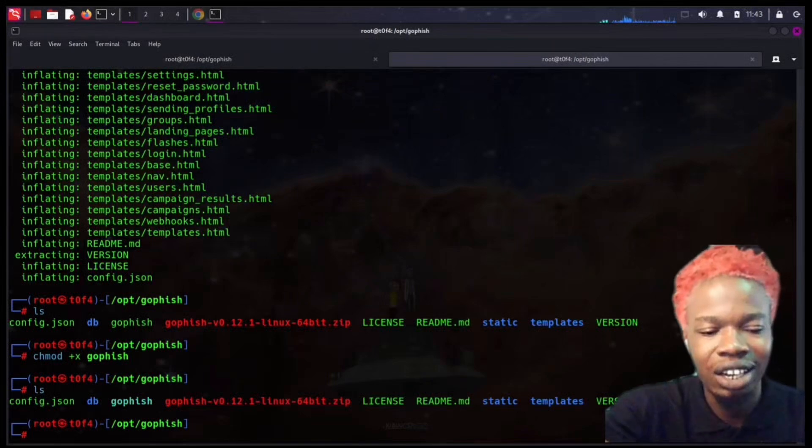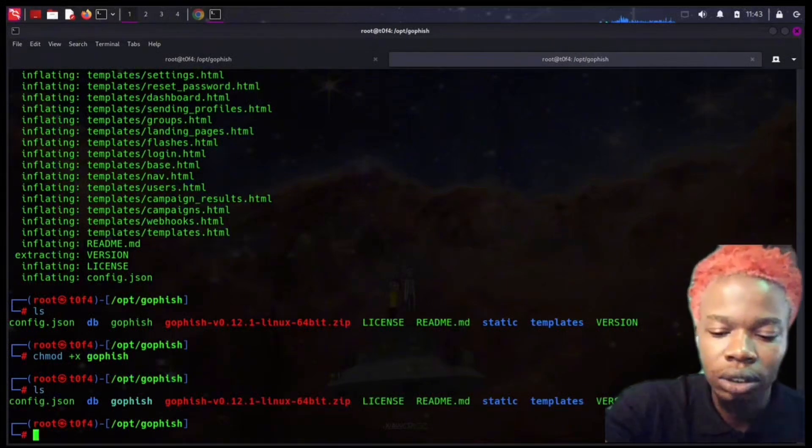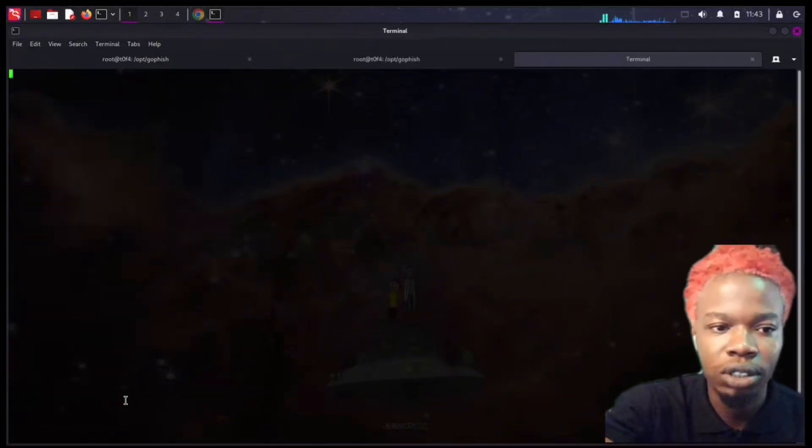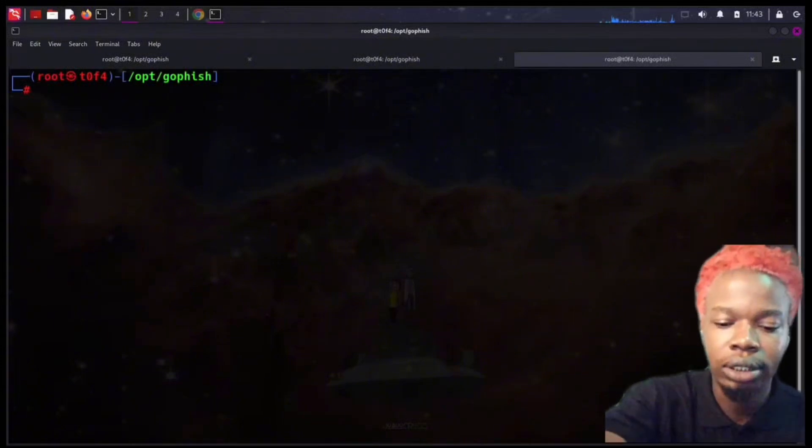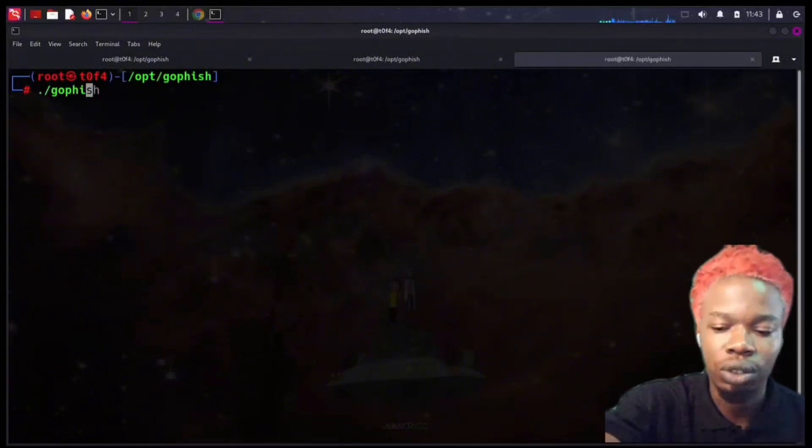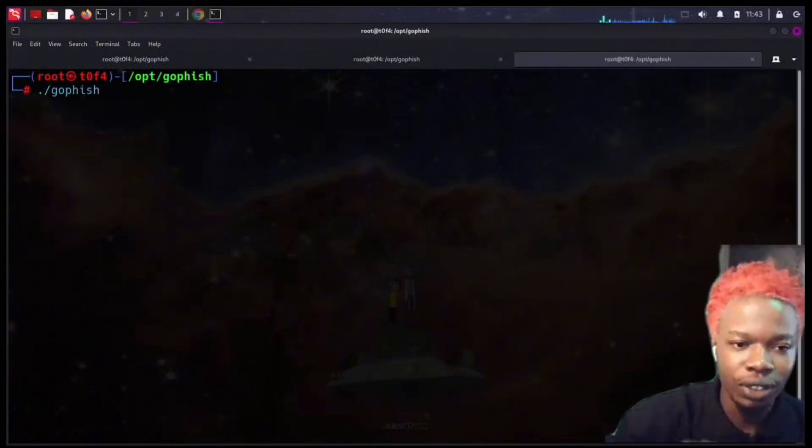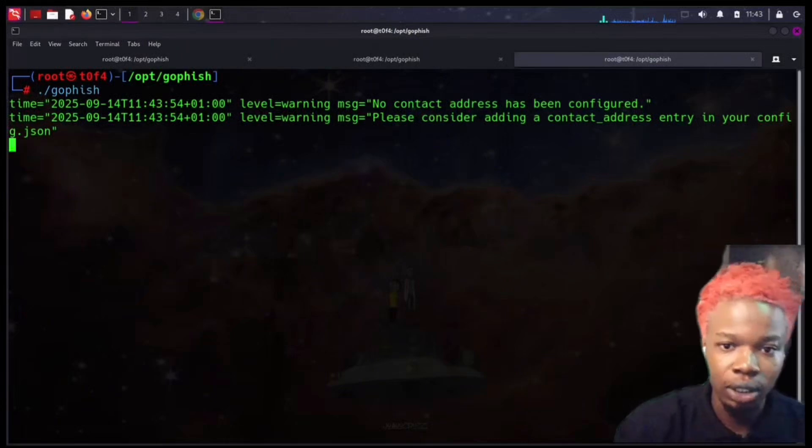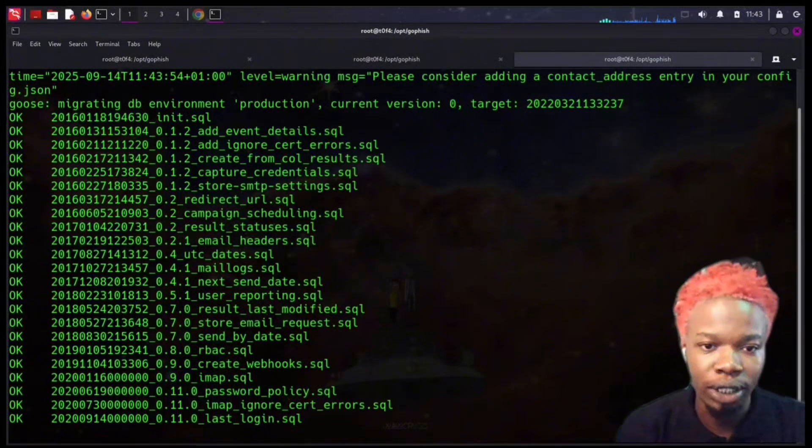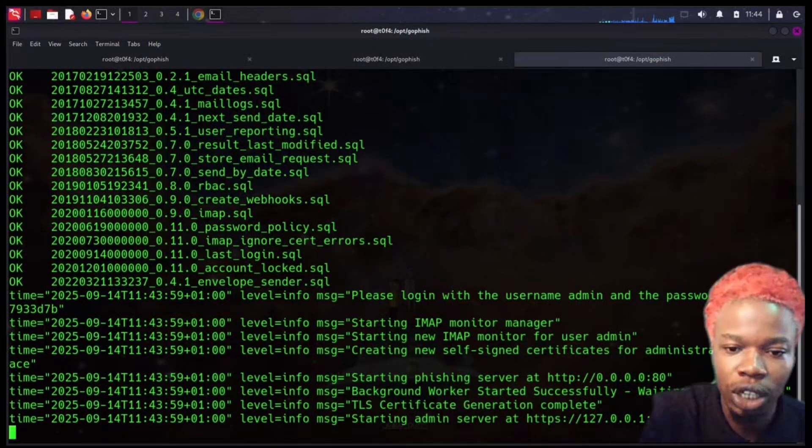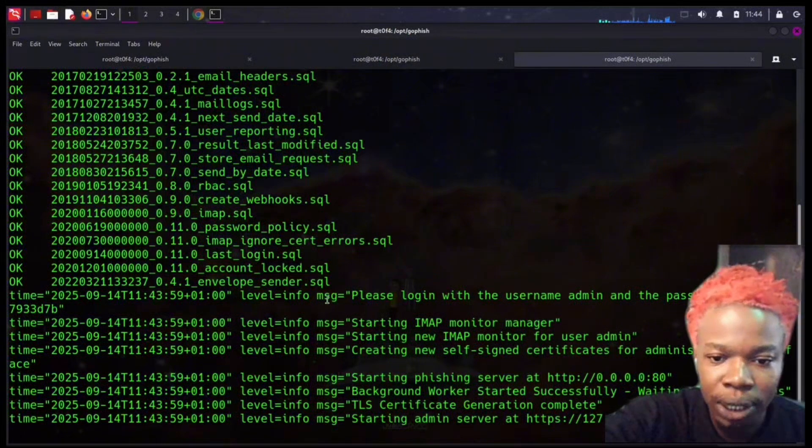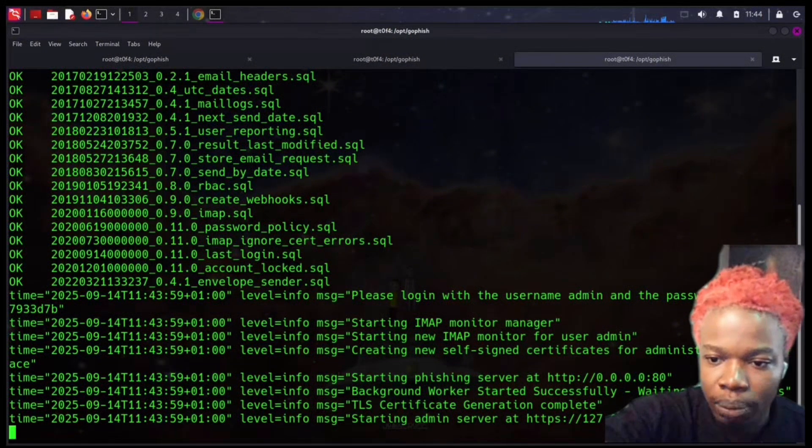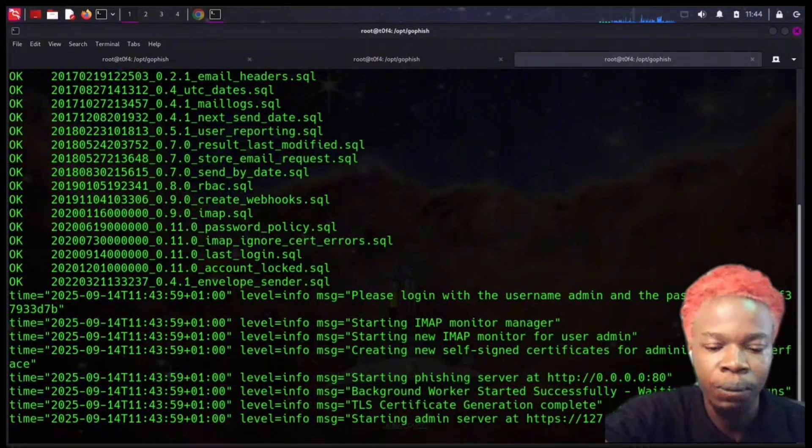I should just open a new tab just for clarity and then run Gophish. If you are running Gophish for the first time, it's going to give you a new password. It says please log in with the username admin and the password. I just want to copy this password down and then head over to my browser.